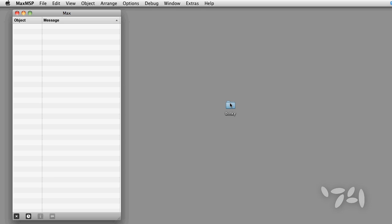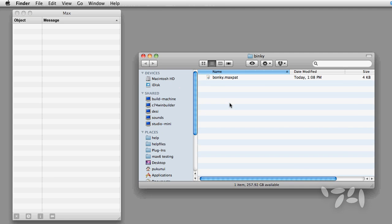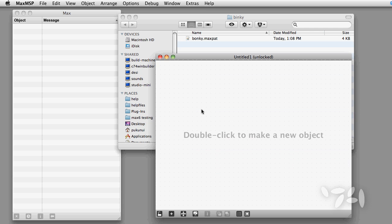Here's a folder with an abstraction in it. You can see that the folder is not in Max's search path when I try and instantiate the abstraction.